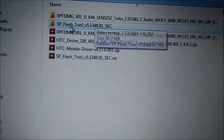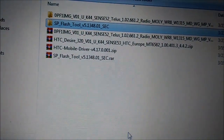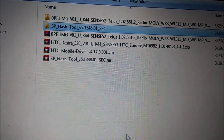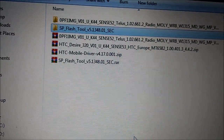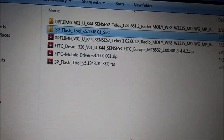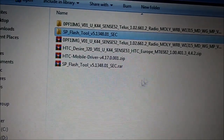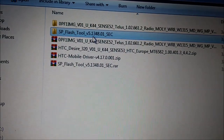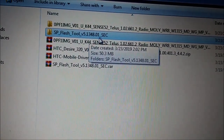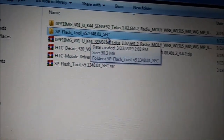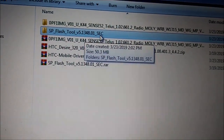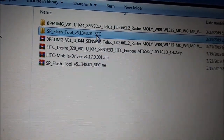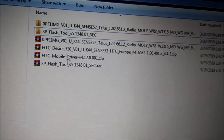We have here the application called SP Flash Tool 2 — pay close attention to the version. It's the only version people say will work for this phone: version 5.1348.01, and it has 'sec' in the name because that phone has secured boot, and you will need to use only that version.